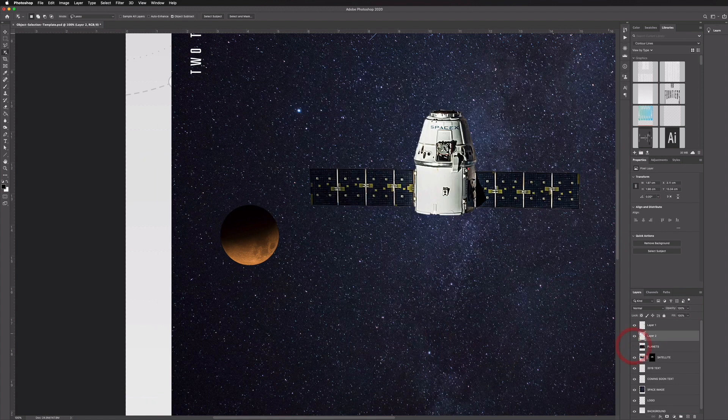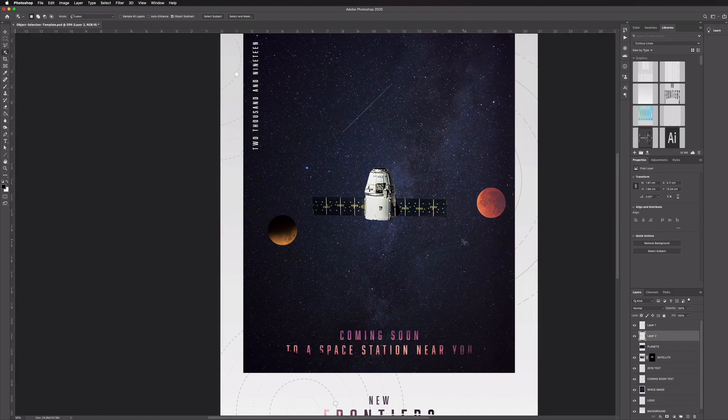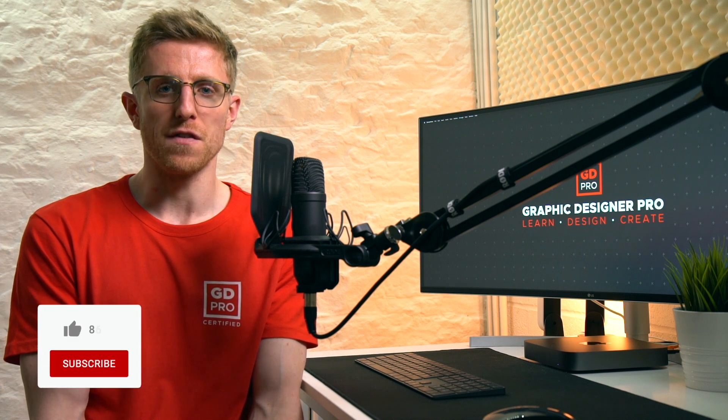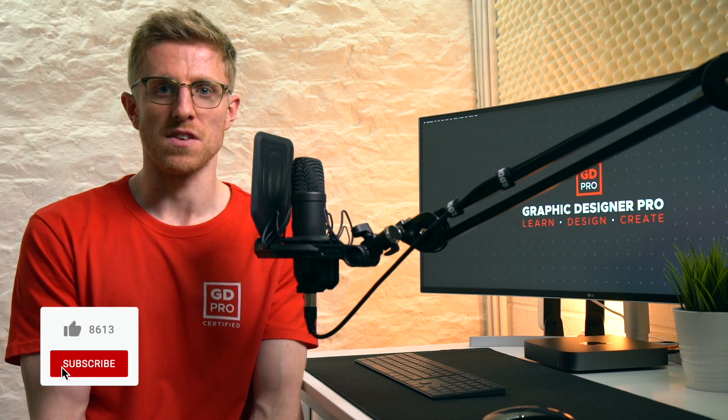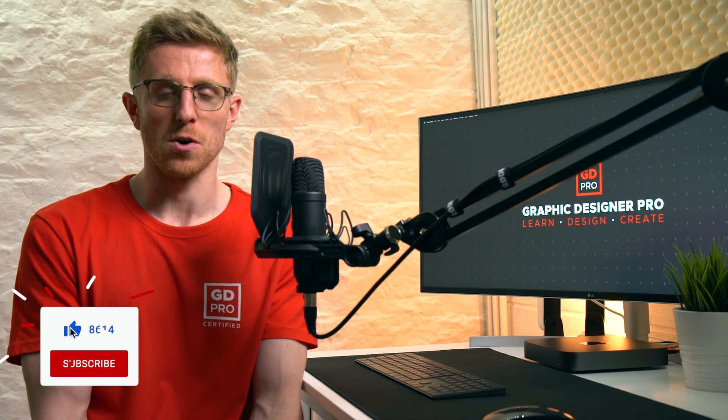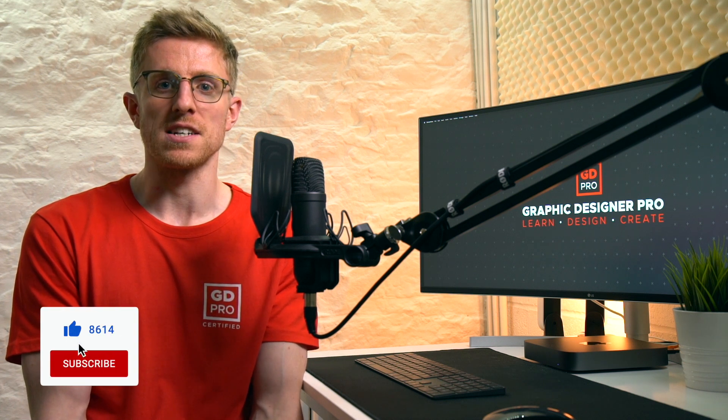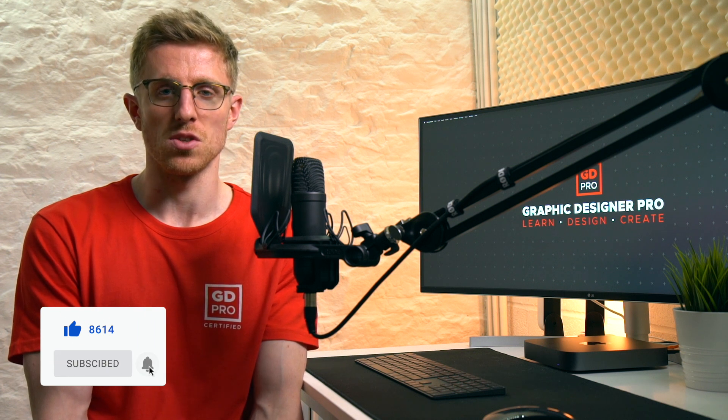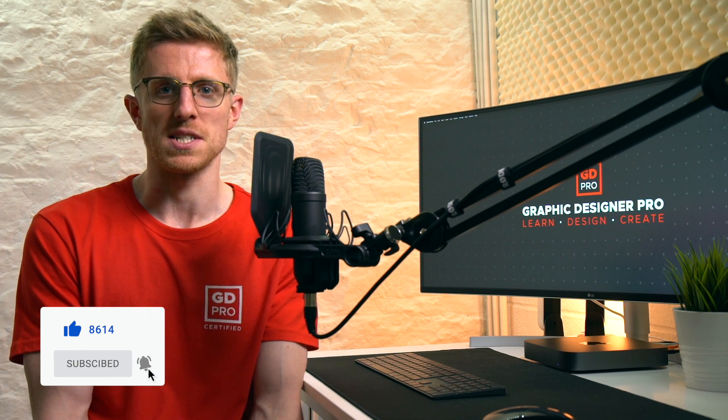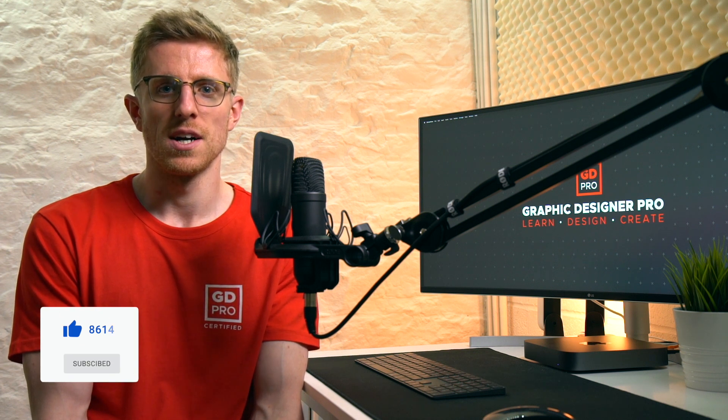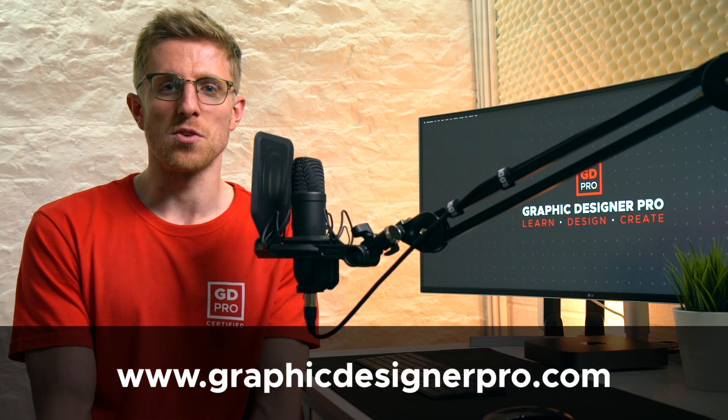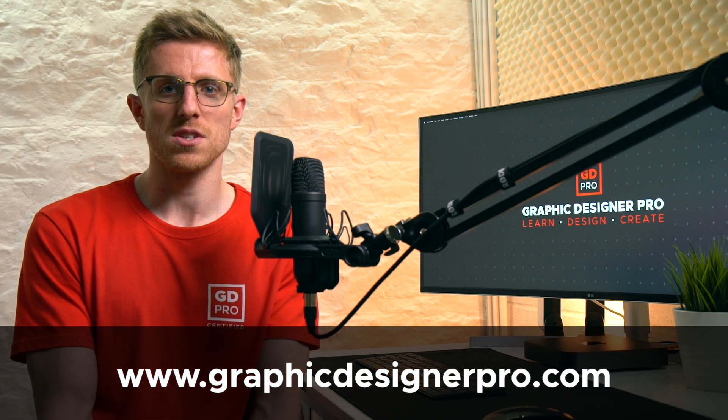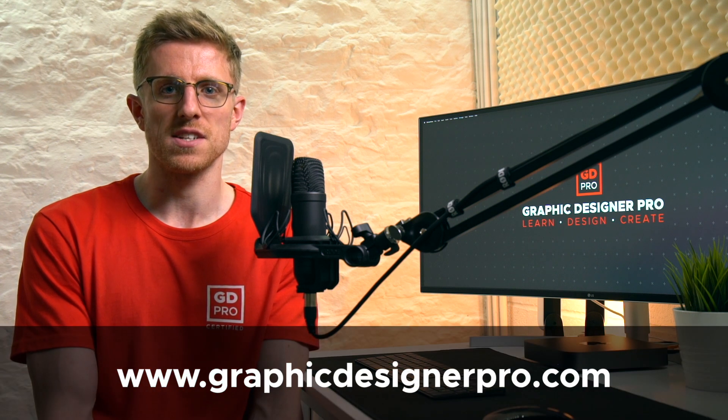I'll just turn off our layer there and you can see we have our two new selections here as well. So there you have a quick overview of the new object selection tool in Photoshop 2020. Of course this is just one of many new features in this version of Photoshop and if you'd like us to cover more of these features in future videos do let us know in the comments down below. Remember to hit the like button if you enjoyed this video and if you haven't already subscribe for more weekly content. If you'd like to know more about our full graphic design course visit graphicdesignerpro.com. See you next time.